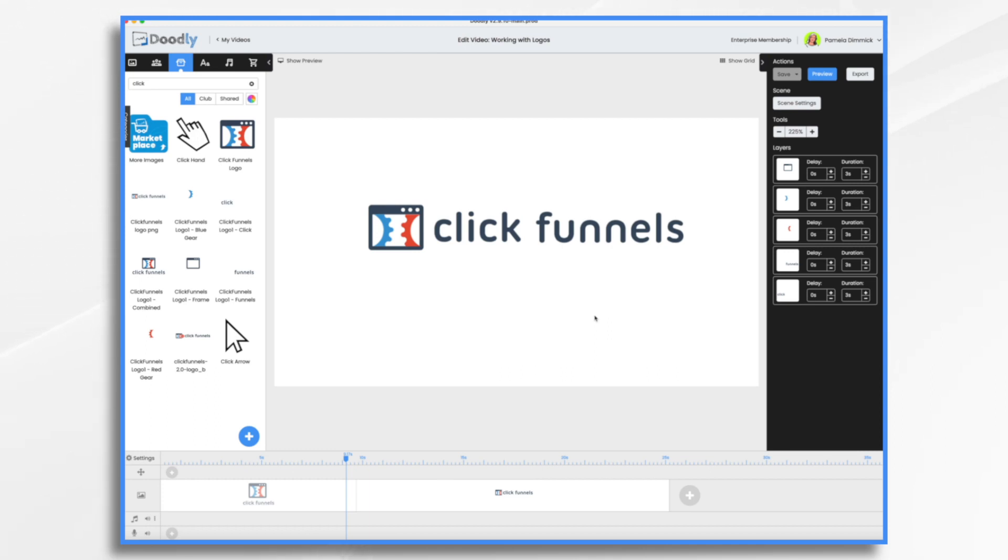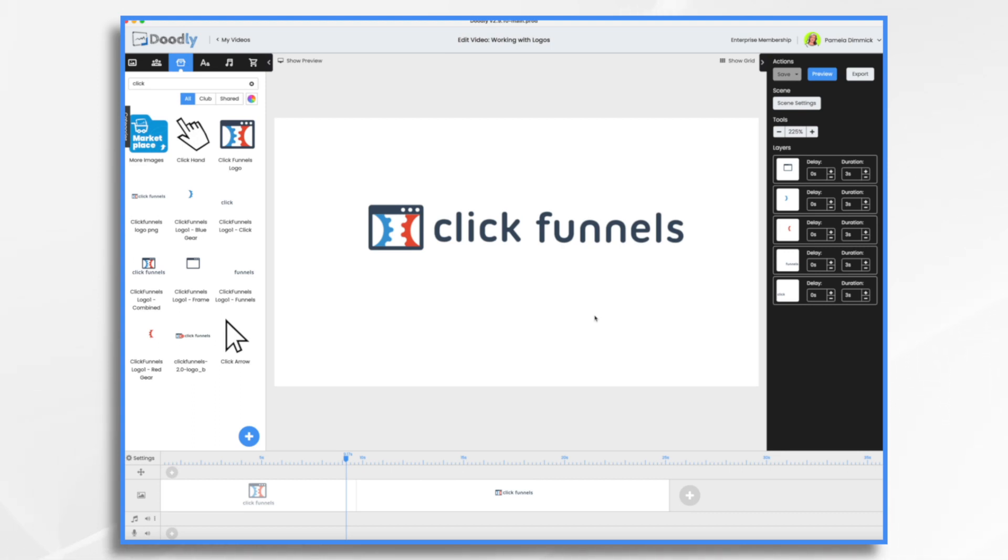But I do also use this technique a lot where I break it up into its individual elements and build it one at a time. And then that way I have greater control of the timing. It's a little bit easier to deal with as far as doing the drawing paths and whatnot.